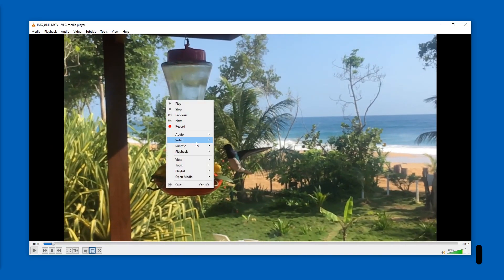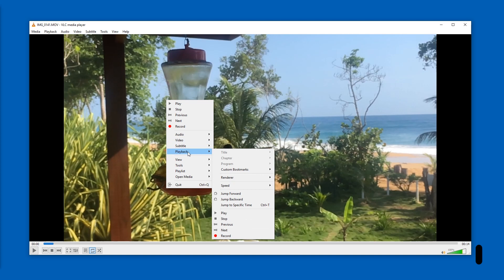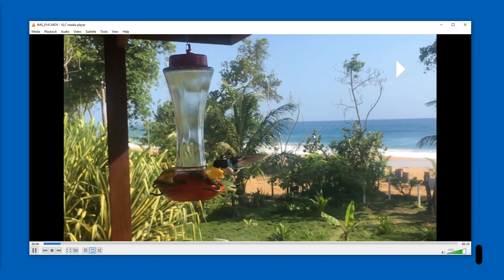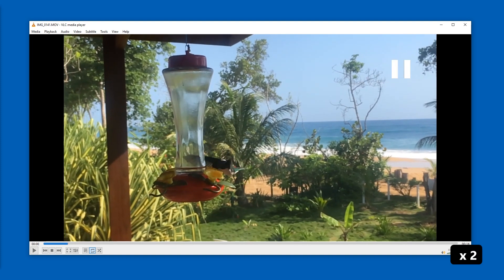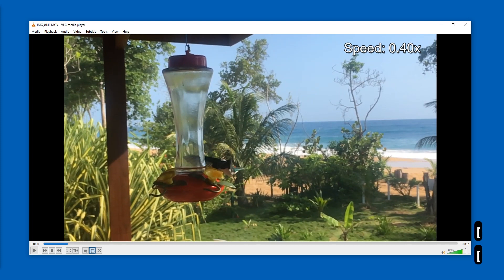Right-click, then Playback Speed, then Slower. Or we can use these keys — the square brackets — and then you will see the speed displayed at the top right.